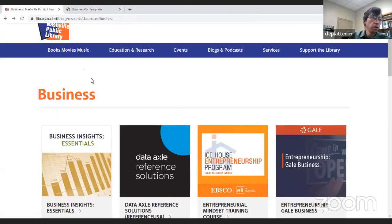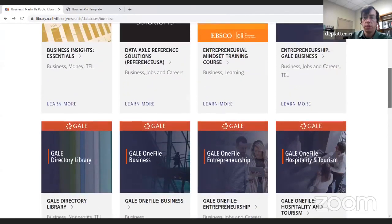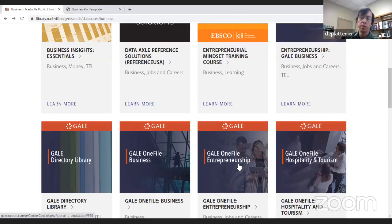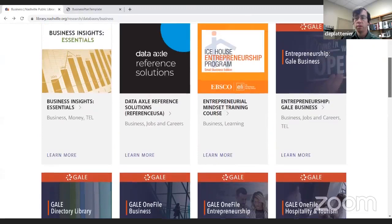That was the Gale Entrepreneurship database. There is another one I'm not going to show you — it's called Gale OneFile Entrepreneurship. It's a different database, still by Gale. The one I just showed you is geared towards people doing small businesses. Gale OneFile Entrepreneurship is more geared towards students in school or college studying business, with more academic articles. They're just two different databases, so keep that in mind.